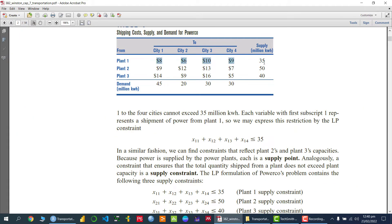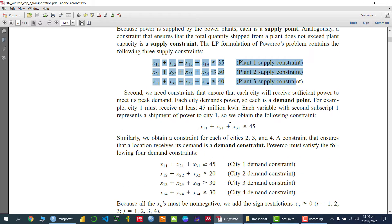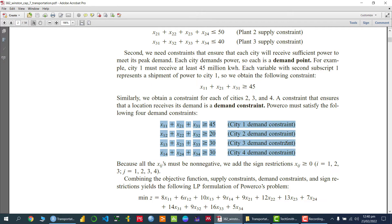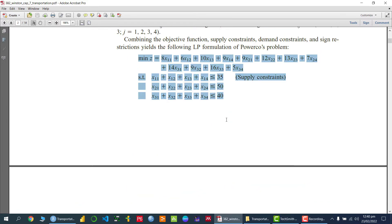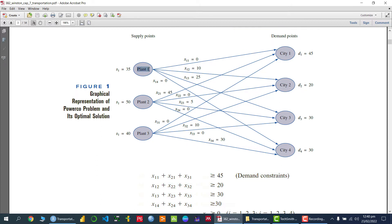We have three capacity constraints with respect to the plants, and similarly four demand constraints. The complete model includes supply and demand constraints. This graphical representation shows how much kilowatt of electricity we can supply from each plant — plant one, two, and three — and the demand of city one, two, three, and four. xij indicates the amount of electricity in kilowatts we are sending from plant one to city one, two, three, and four, and so on.